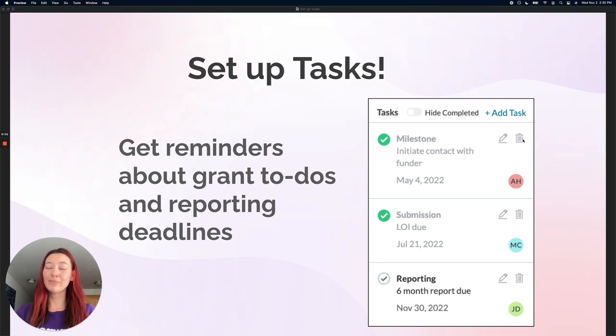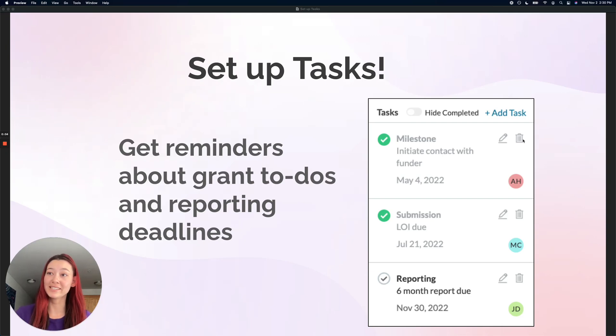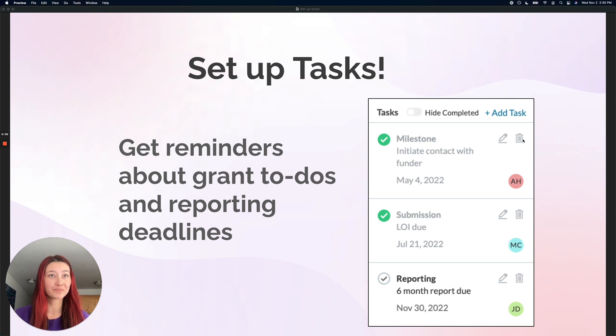Hey everyone, today I'm going to be showing you how you can add tasks to grants that you've already saved to your tracker.